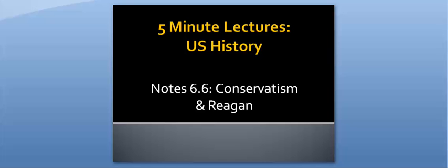Hi, welcome to Ms. Richardson's U.S. History 5-Minute Lectures. The information will be U.S. Note 6.6, Conservatism and Reagan.